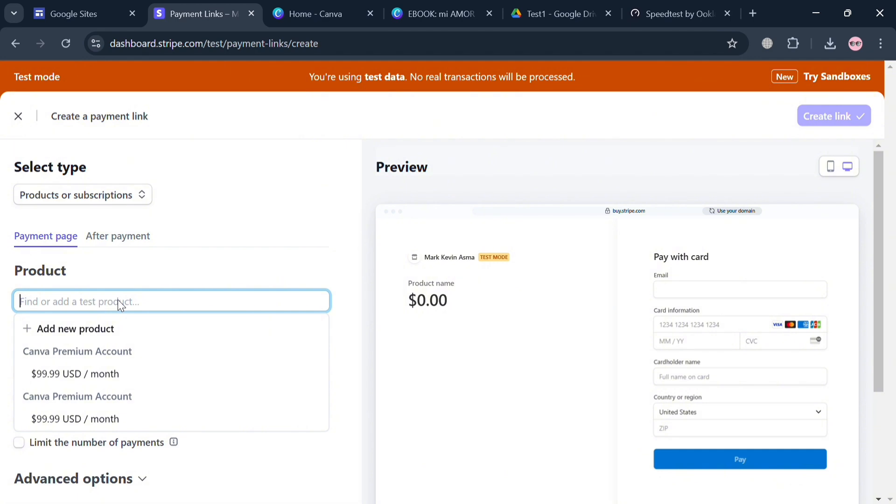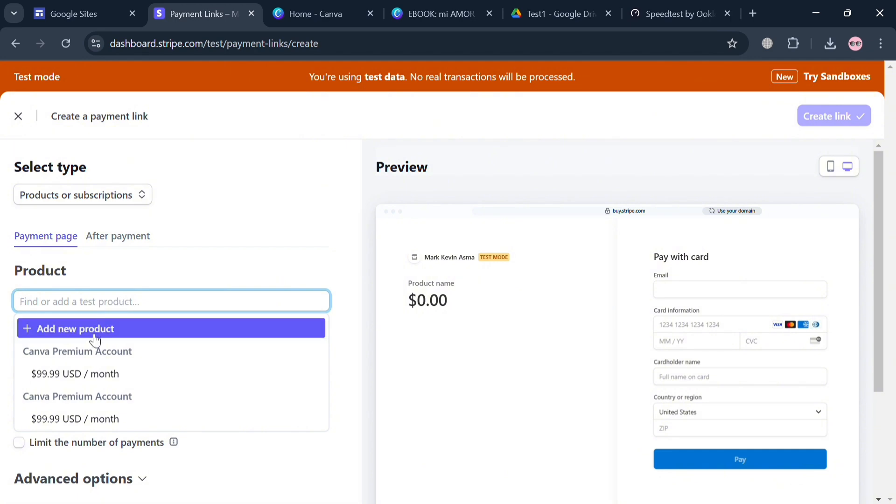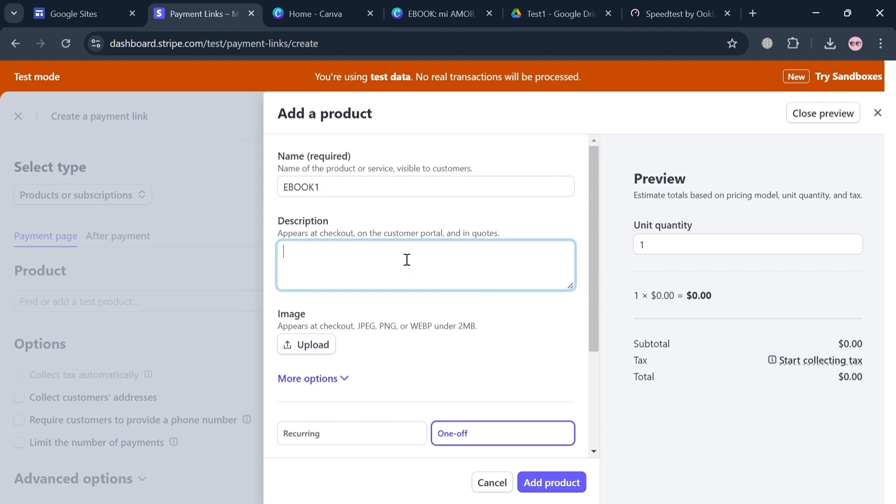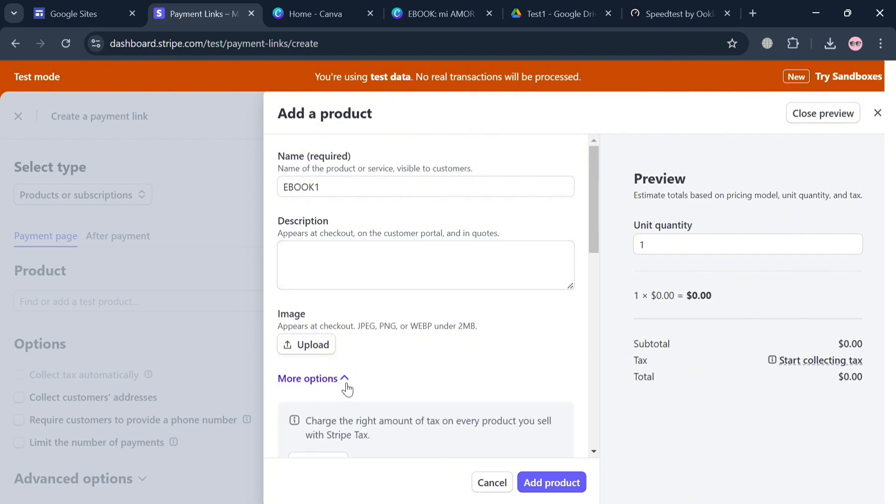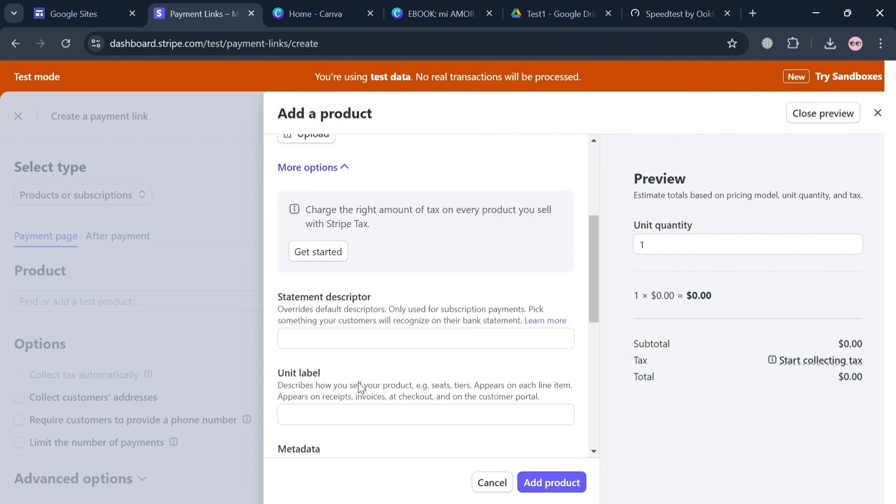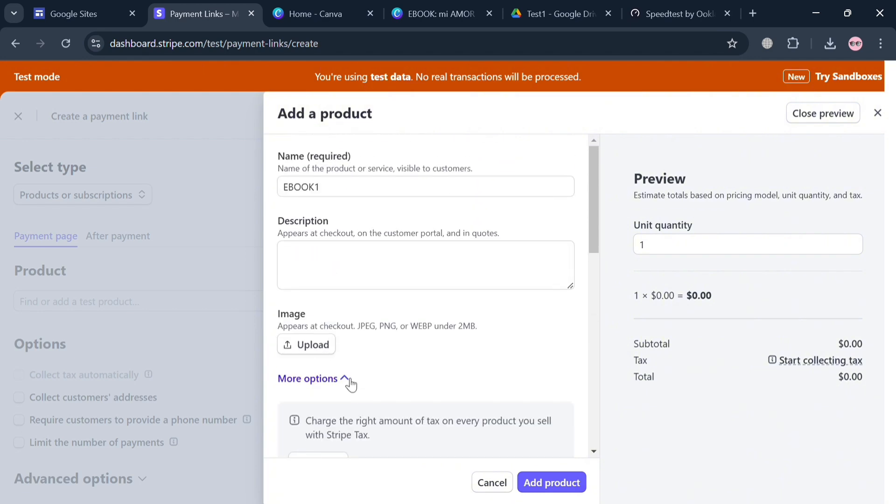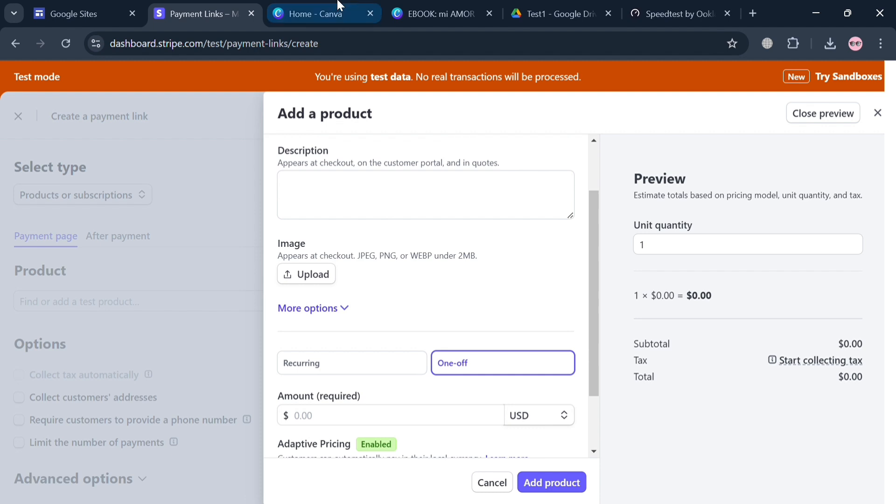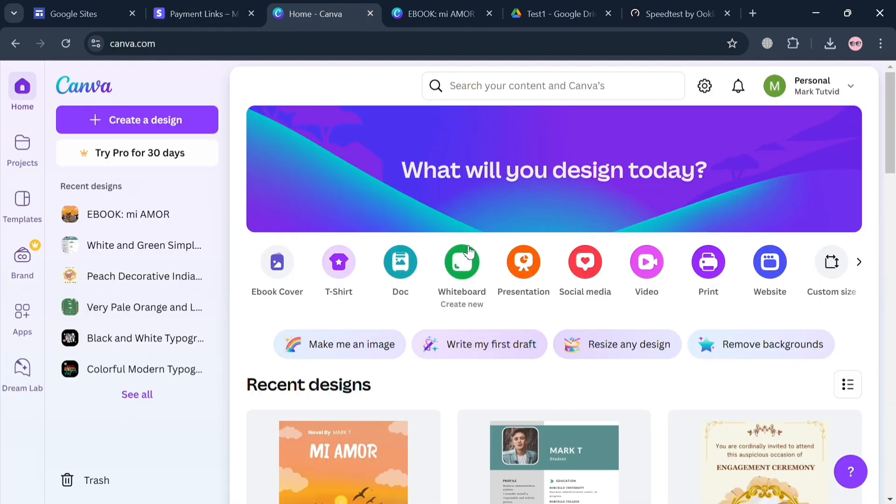Now under this payment page, you simply click Add a New Product. After that on this pop-up window, you simply enter here the name of your product. At this point I'm going to enter here ebook. Below here you could also enter the description and upload the files or the cover photo of your ebook.